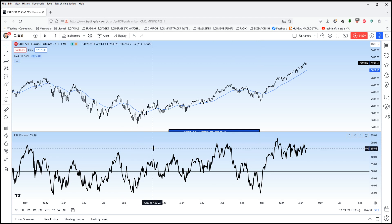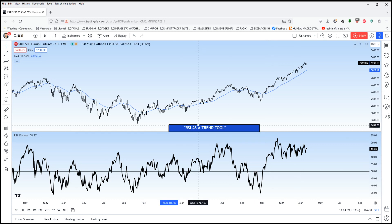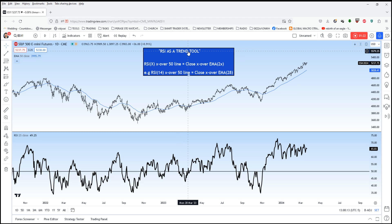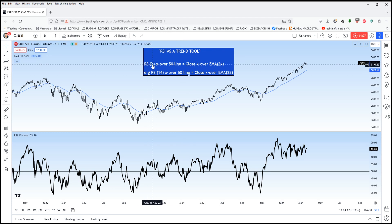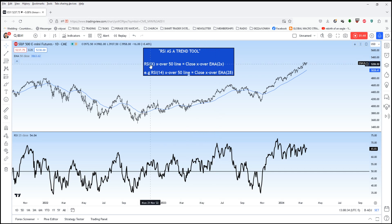There is a mathematical relationship between exponential moving averages and the RSI. That relationship gives us a formula for how to use the RSI as a trend tool. The formula is: when the RSI with X lookback period crosses over the 50 line, that is mathematically equivalent to the close crossover of an exponential moving average that has twice the lookback period of the RSI.